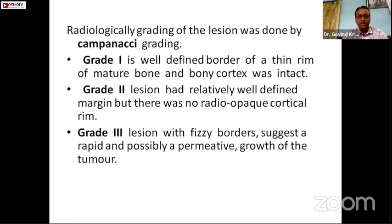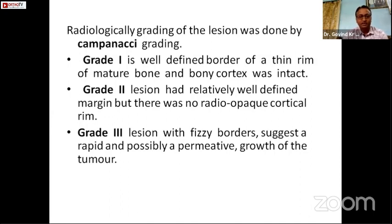Radiologically, it can be graded according to the Campanacci system. Grade 1 has a well-defined border with a thin rim of mature bone and intact bony cortex. In grade 2, the lesion has a relatively well-defined margin but there is no radiopaque rim. In grade 3, the lesion has fuzzy borders suggesting rapid and possibly permeative growth of the tumor.